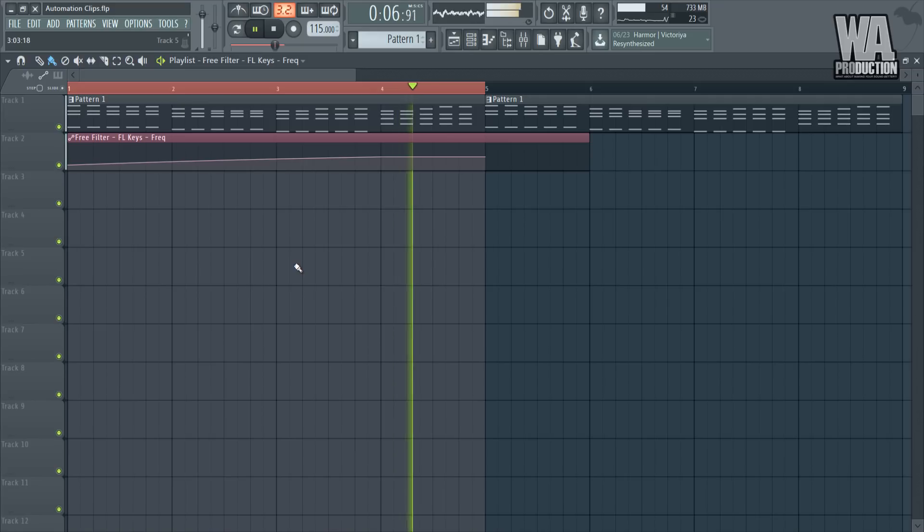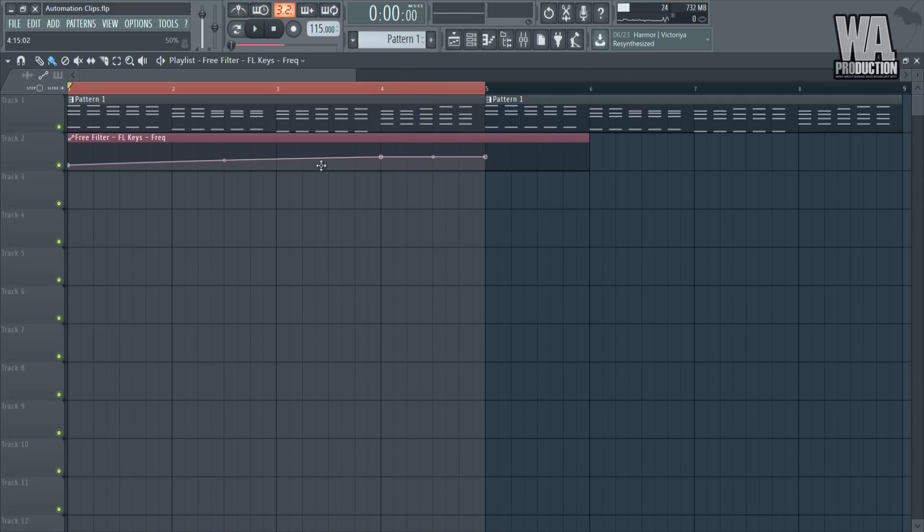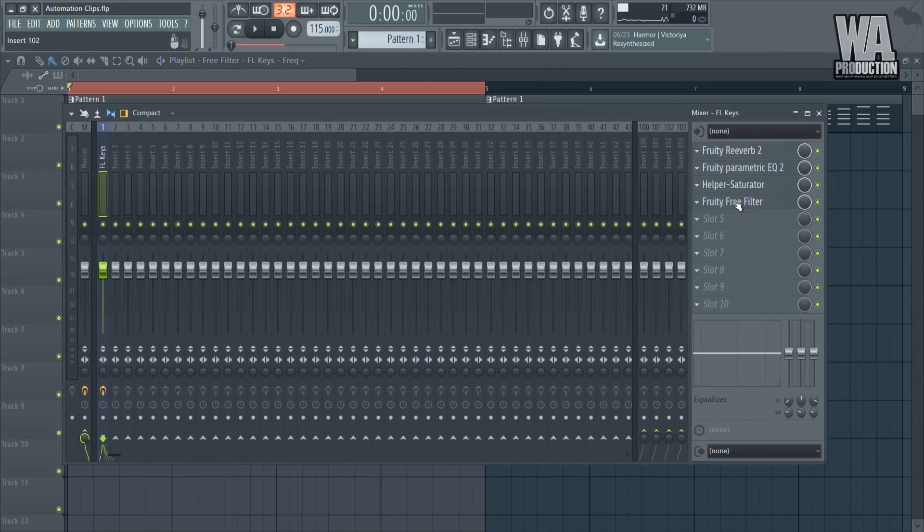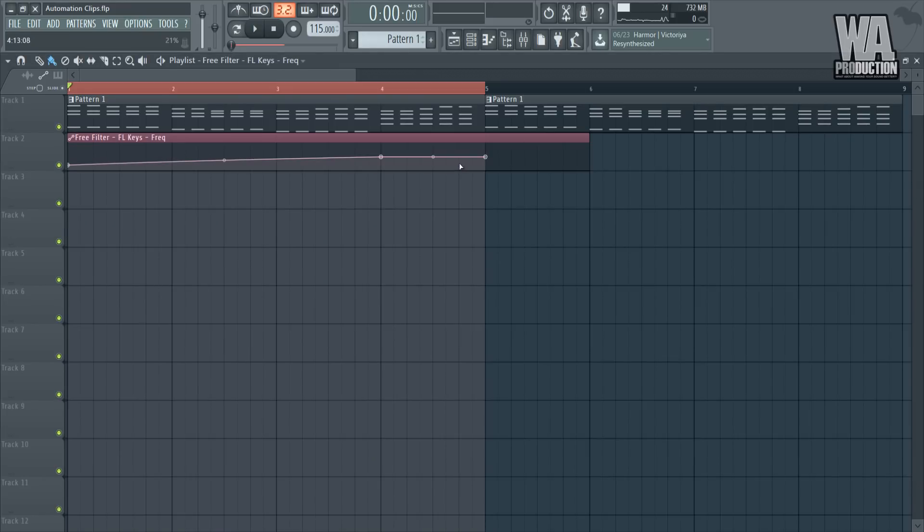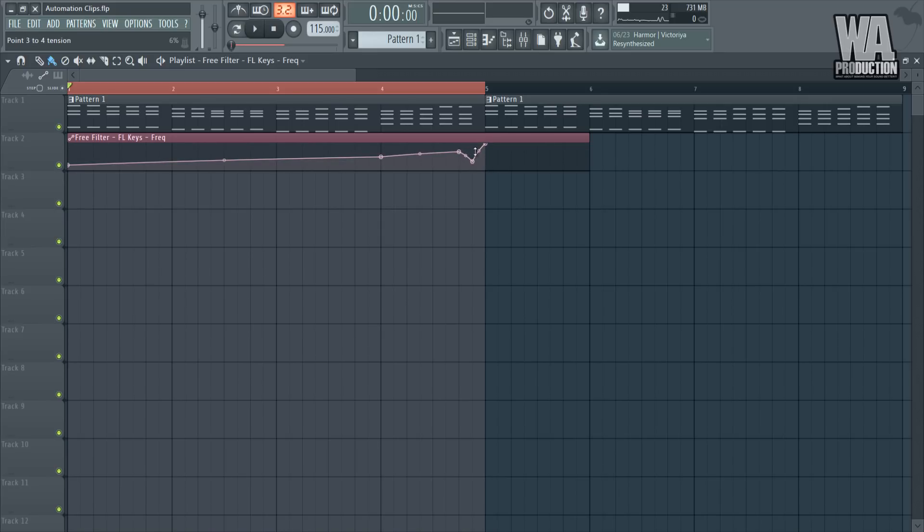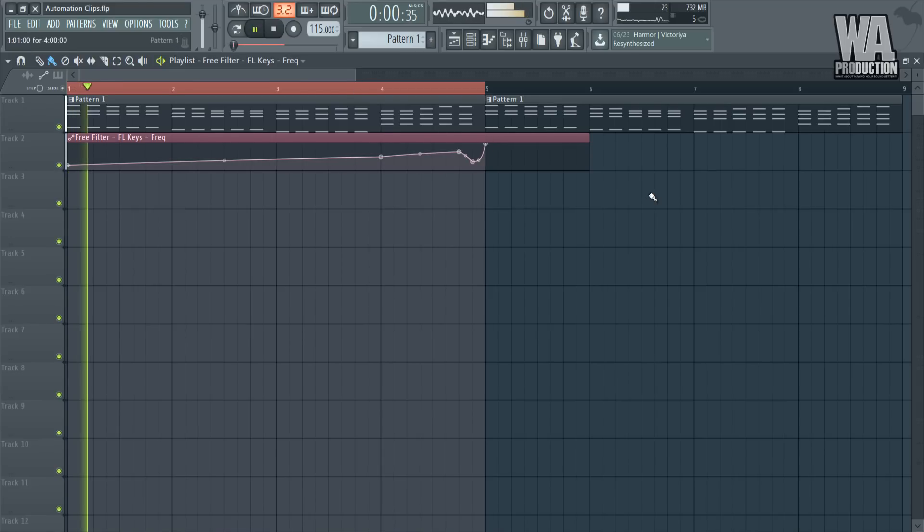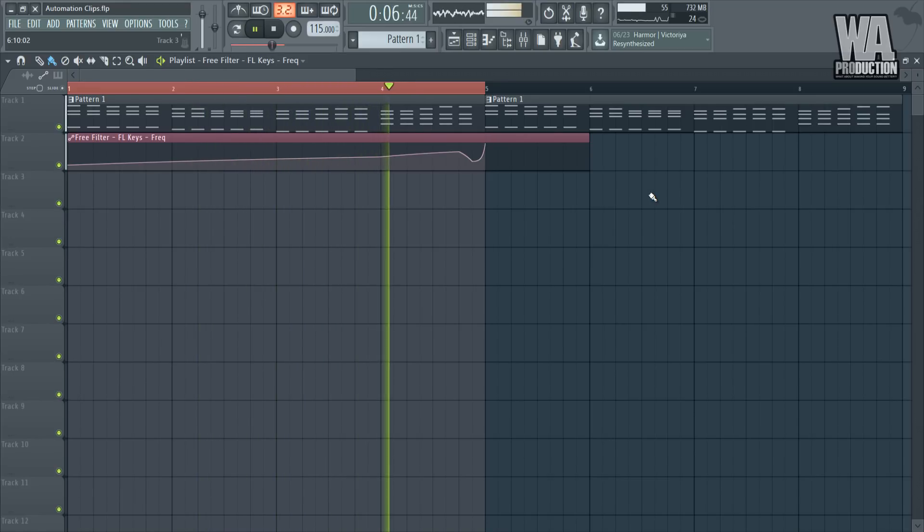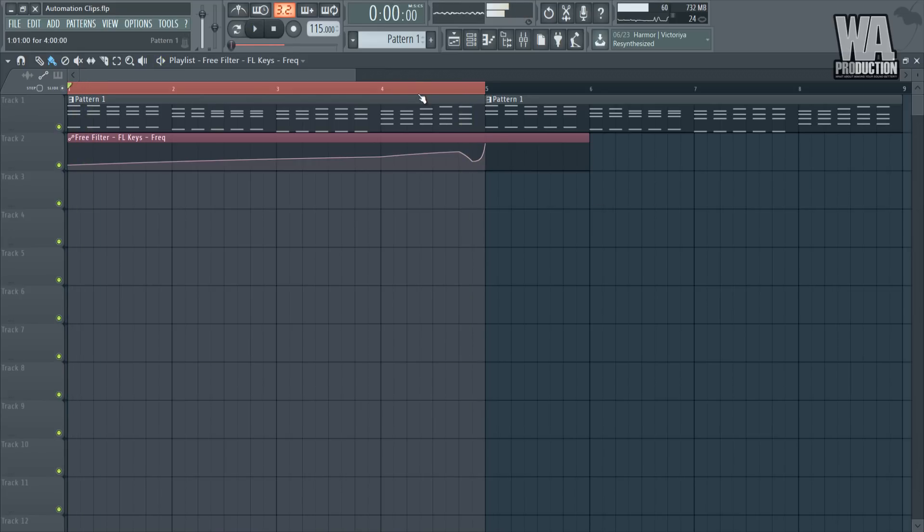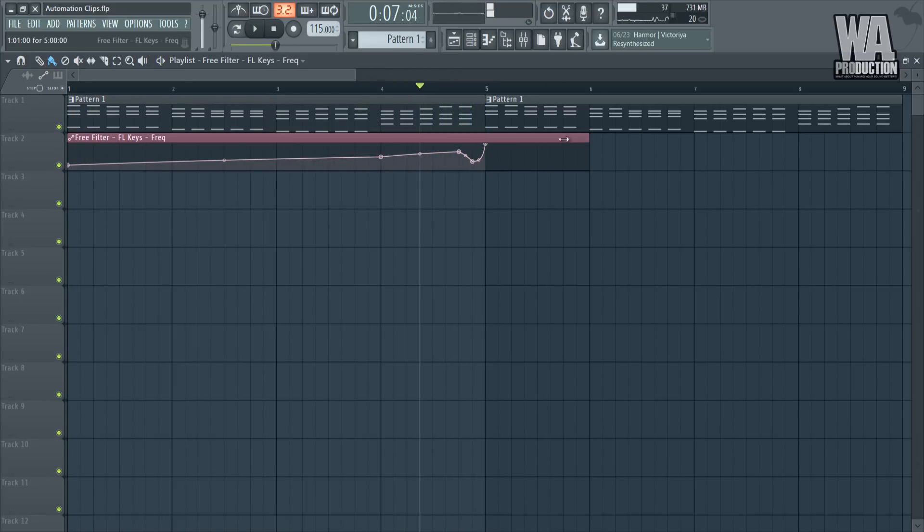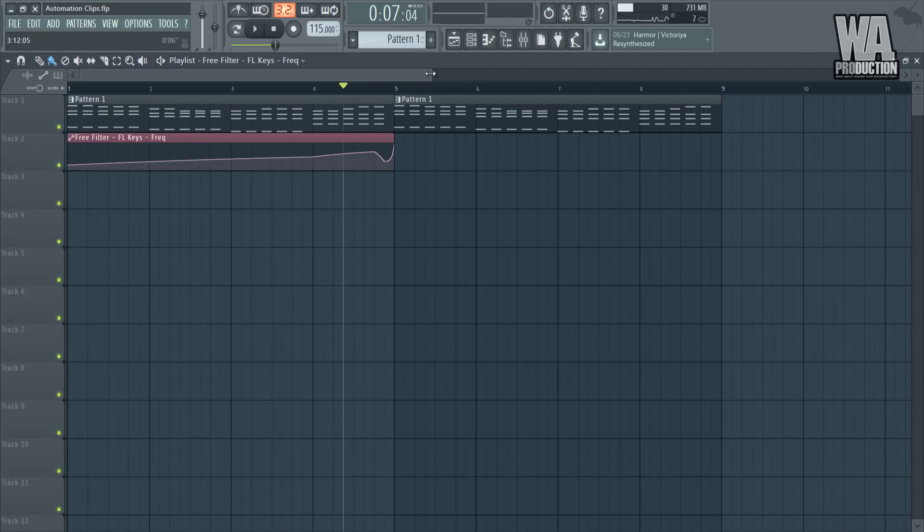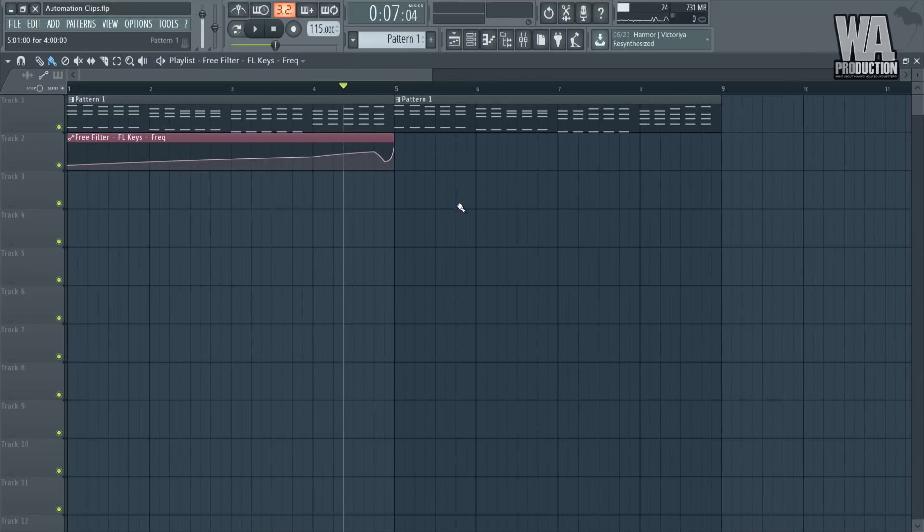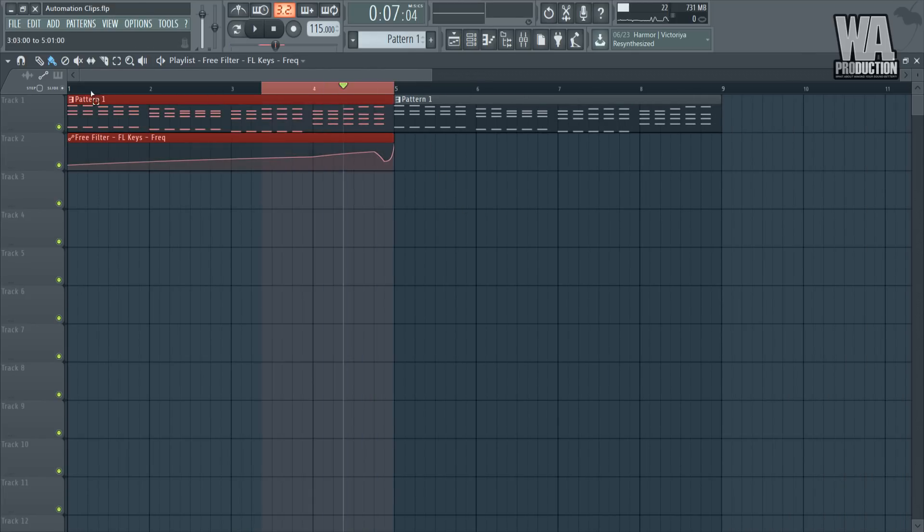As you can see, the automation clip is working and it's gradually bringing up the frequency of our filter. Now I'm going to create another point like that, bring this down, another point like that, and just have it kind of go in and out a bit.